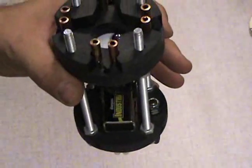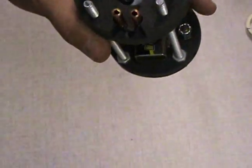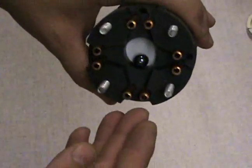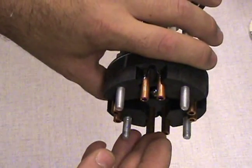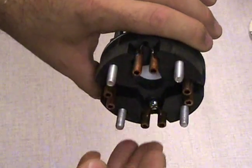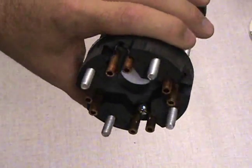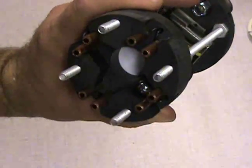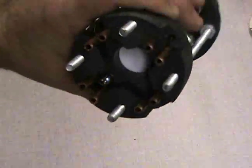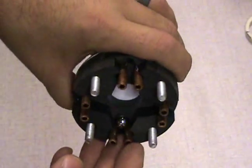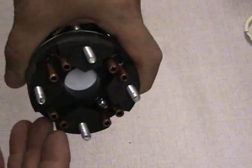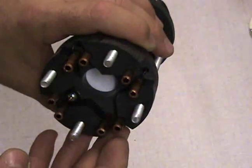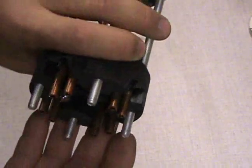But then once the rocket tips over, it'll go into one of these channels and make contact with one of these sets of buses, like that. So I'll put it together and show you how it works.